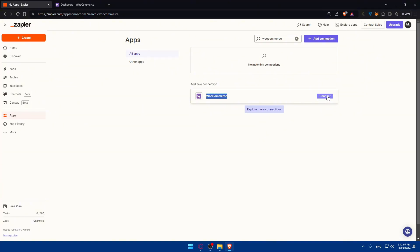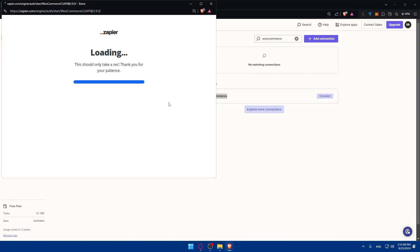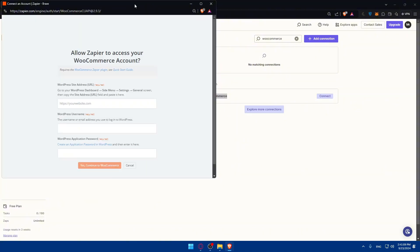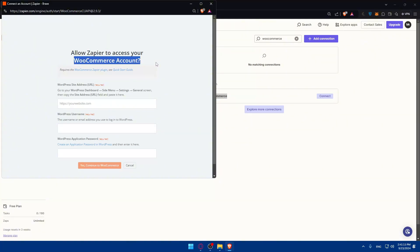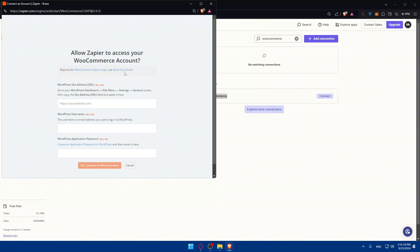So all you need to do, just go and click on connect, and this will pop out to you. So what you'll need to do now is simply allow Zapier to access your WooCommerce account. It will require the WooCommerce Zapier plugin and the quick starts guide.